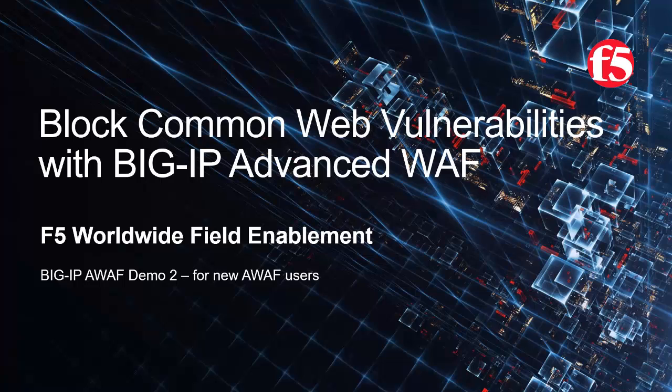This is demo 2 of the AWAF demo series, and it's intended for users that are new to Big IP Advanced WAF. For optimal viewing, we recommend using full-screen mode.